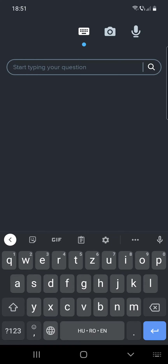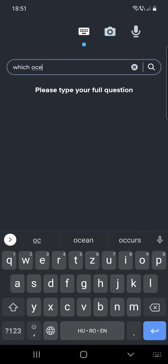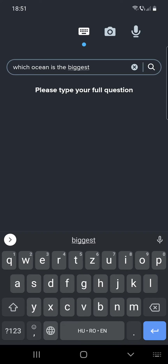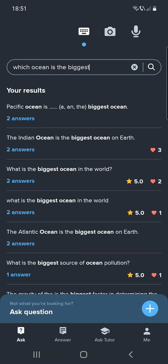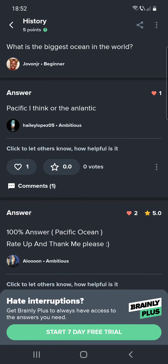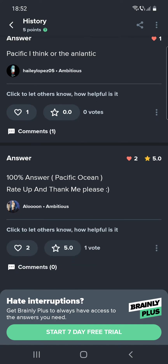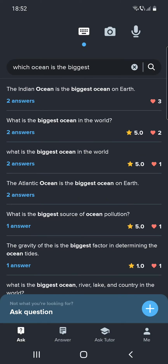You can search a question by starting to type it. For example, 'which ocean is the biggest?' — and we see four results like 'the Pacific Ocean is the biggest ocean,' 'the Indian Ocean is the biggest ocean on Earth,' and 'what is the biggest ocean in the world?' The answer is the Pacific, I think, or the Atlantic.